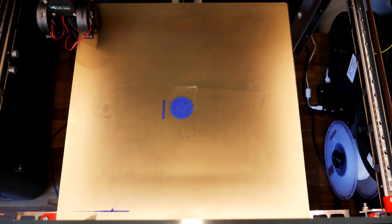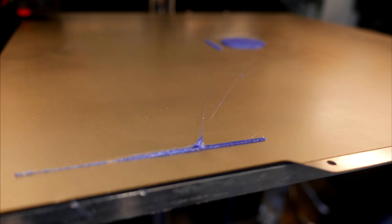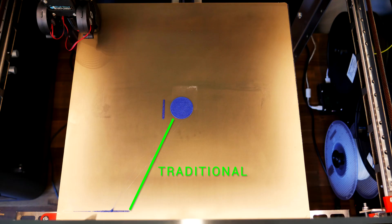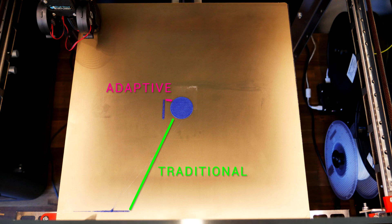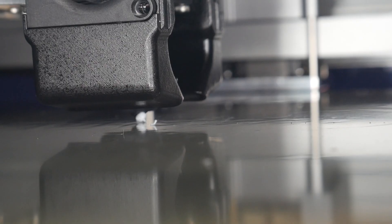Our next benefit is the reduced distance between the purge line and the actual model. If it's a small model in the middle of the bed, there'll be quite a long travel movement to start the print, and with that, a greater chance of ooze and stringing on that journey. But with adaptive meshing like CAMP, we have a very short travel distance, and that should give a cleaner result.